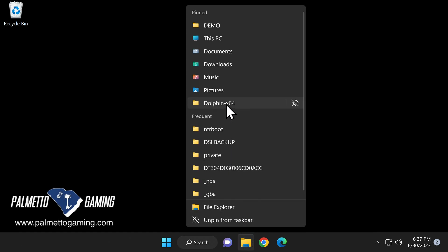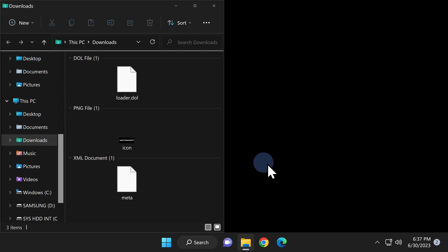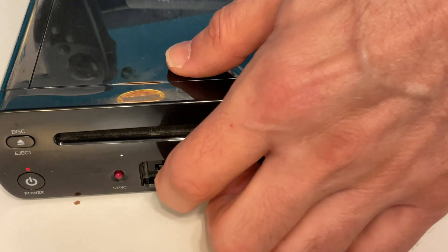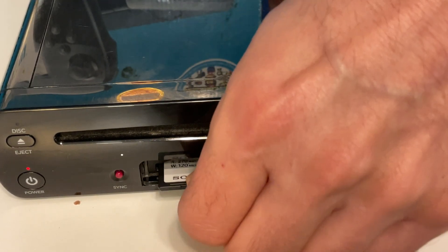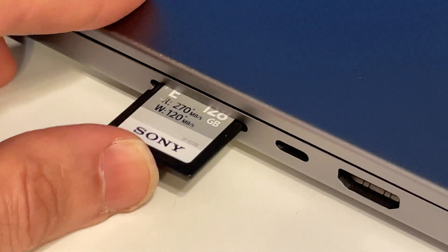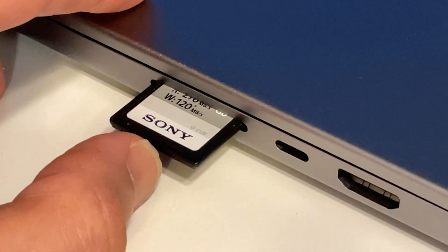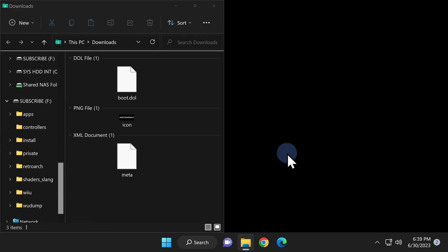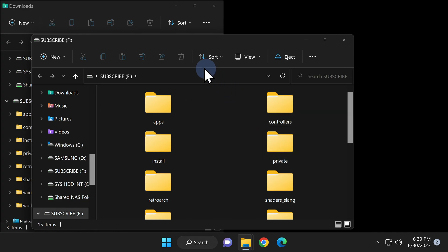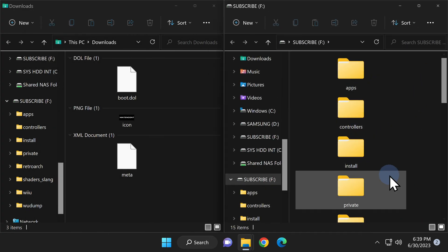From the desktop on your computer, go ahead and open up a file explorer window for your downloads folder. You'll see the three files that you just downloaded from the GitHub. I'll grab this window and drag and drop it and snap it into place on the left side. Remove the SD card from your Wii U and insert it into your computer's SD card reader. I'll grab this file explorer window and just drag and drop it over to the right side of the screen and snap it into place.